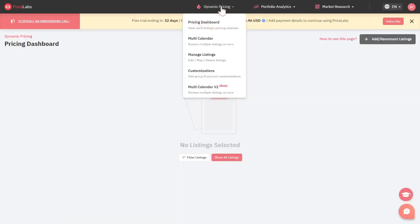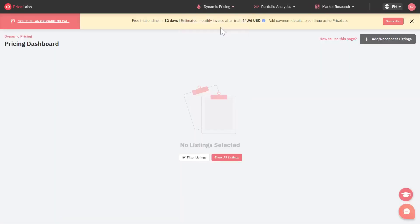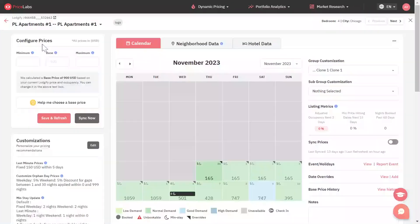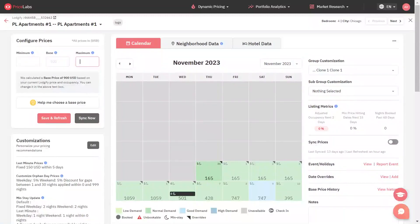You can set up your minimum, maximum, and base prices through the pricing dashboard page. Click on review prices to set up your prices. Once you're on the review prices page, you can configure minimum, base, and maximum prices for your listings under Configure Prices.